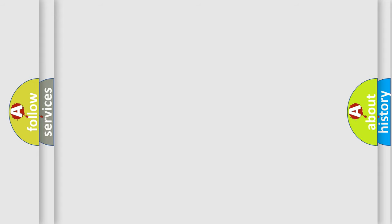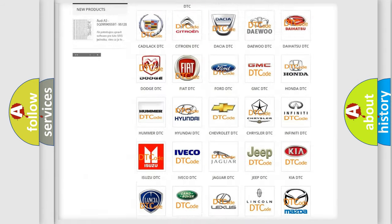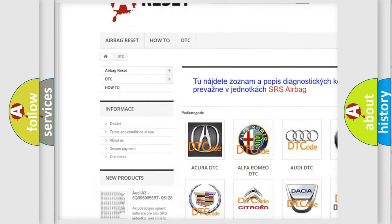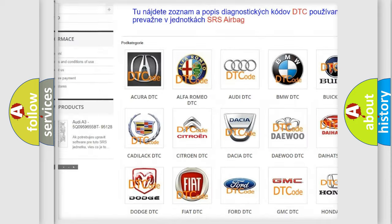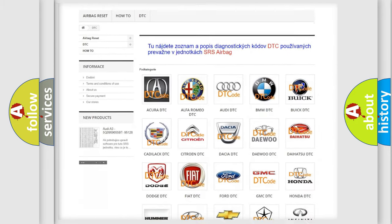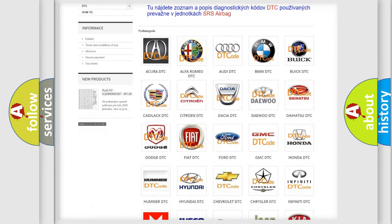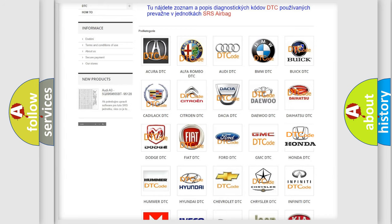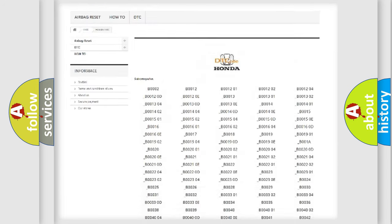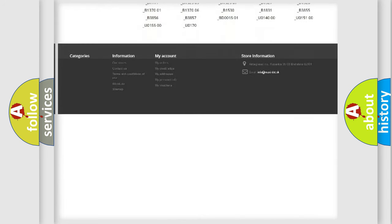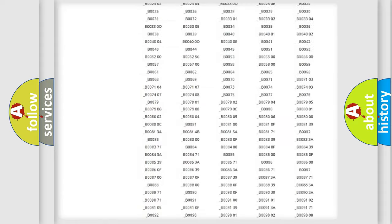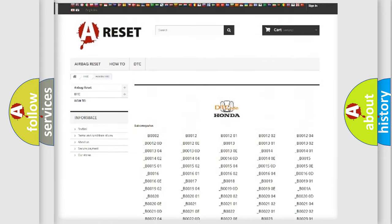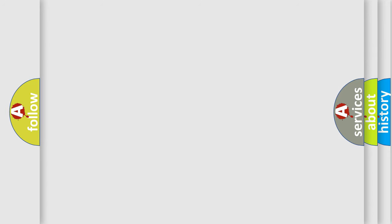Our website airbagreset.sk produces useful videos for you. You do not have to go through the OBD2 protocol anymore to know how to troubleshoot any car breakdown. You will find all the diagnostic codes that can be diagnosed in Honda vehicles, and many other useful things. The following demonstration will help you look into the world of software for car control units.